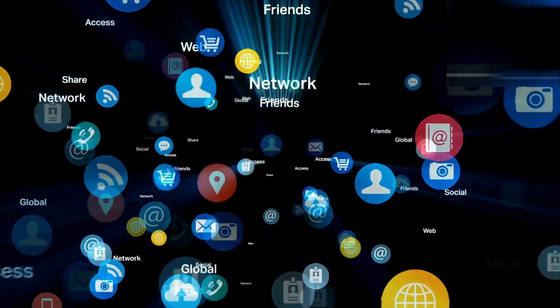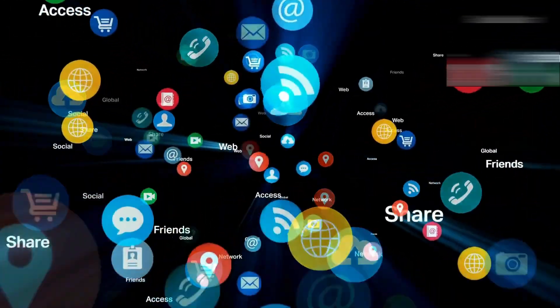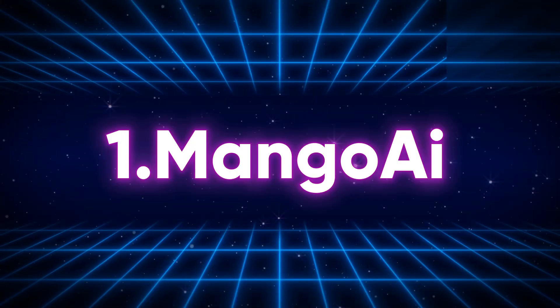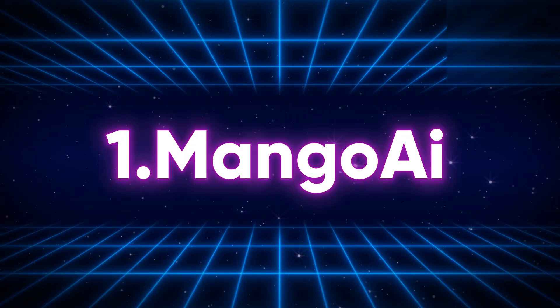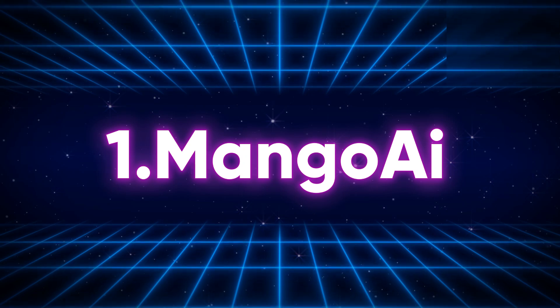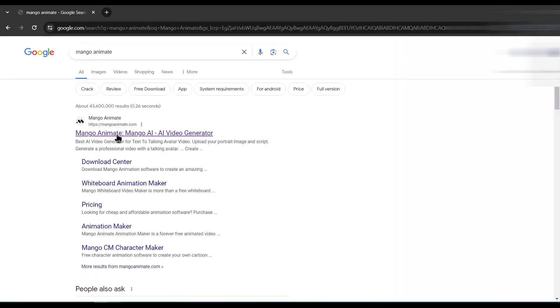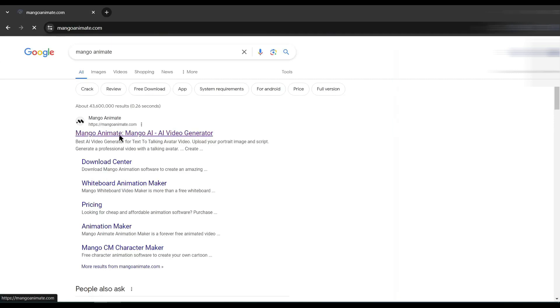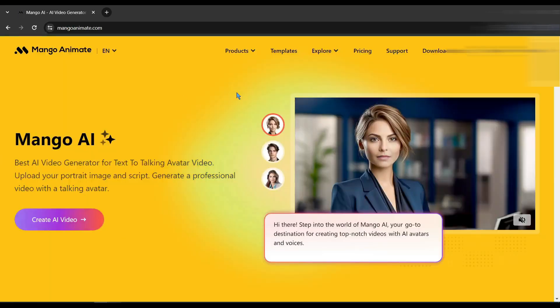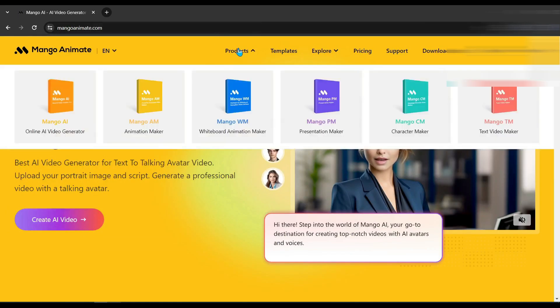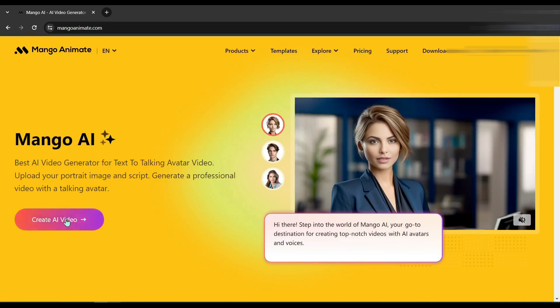Have you ever wondered how those talking photos on your feed are made? They're all the rage, skyrocketing creators' visibility online. Number one: Mango AI. Mango AI is a tool provided by Mango Animate. To find Mango AI, search for Mango Animate on your search engine. After getting the search result, in the product tab you will find various tools — select the Mango AI tool, then click on 'Create AI Video'.